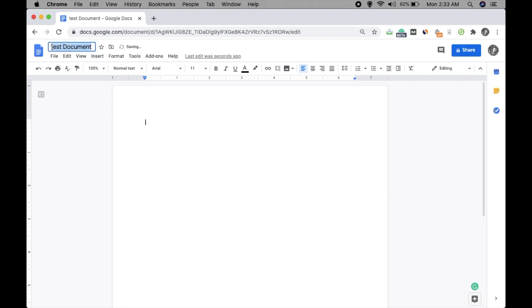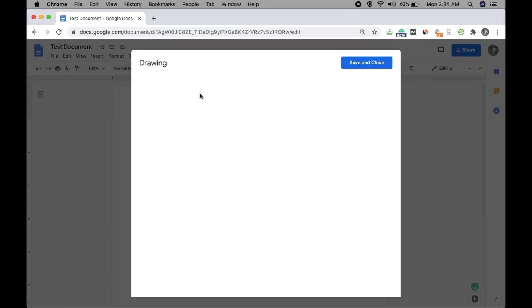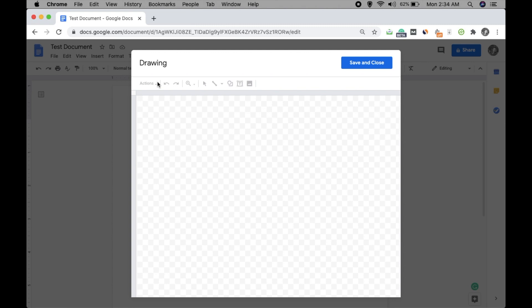Okay, so now go to insert menu, then go to drawing and click on new. Then you will see this pop-up. Okay, that is drawing. You will see the drawing tools here. So here you don't have to do a lot of things, just two steps.